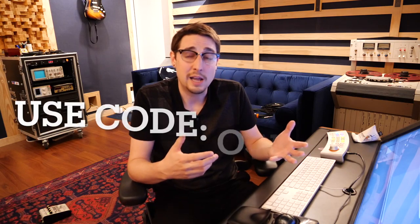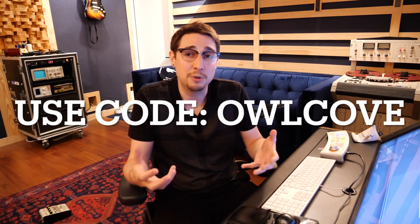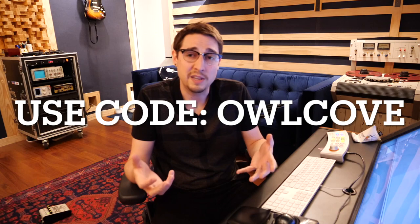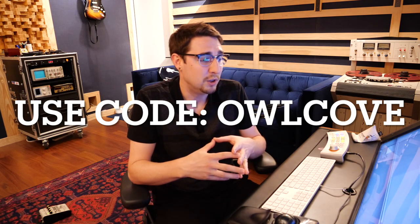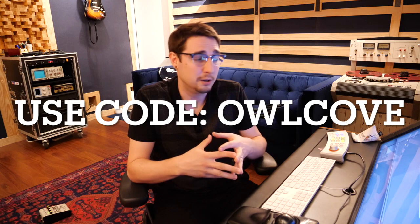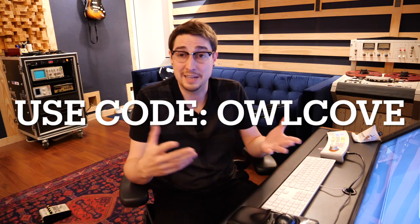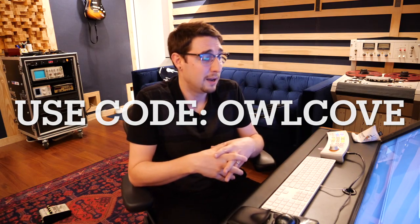So if you do want to purchase your own Cordial cables, you can do so online. If you use the code OWLCOVE, you will get, I think it's 15 or 20% off of your purchase, which is fantastic, and it helps me out. So definitely look into doing that if it's something you're interested in. If you have any questions or comments, definitely feel free to put that into the comment section. Thank you so much for watching. I hope you found it entertaining. I hope you learned something from it.